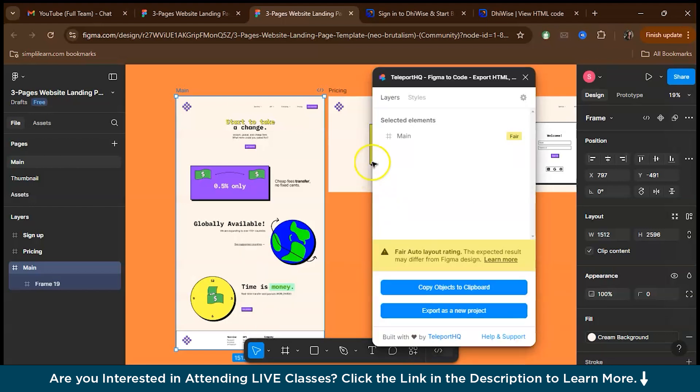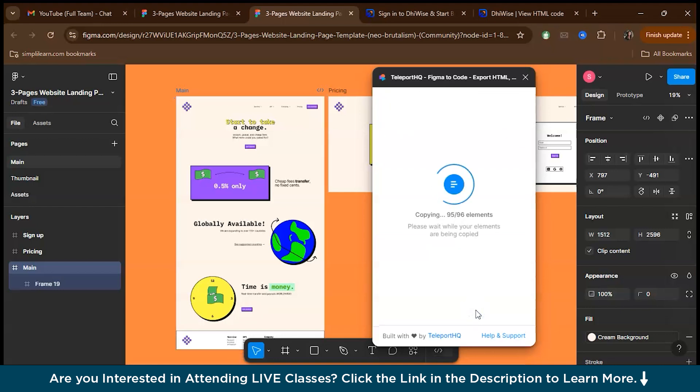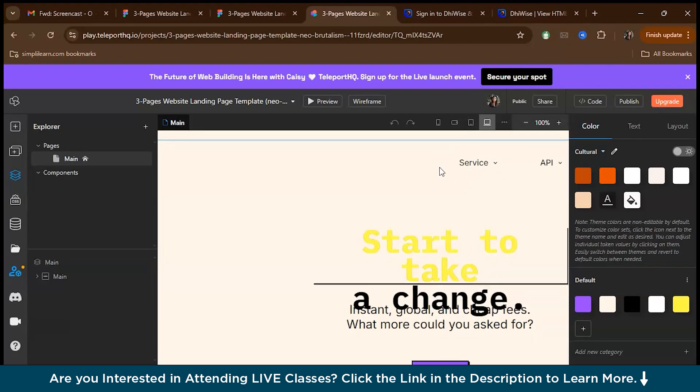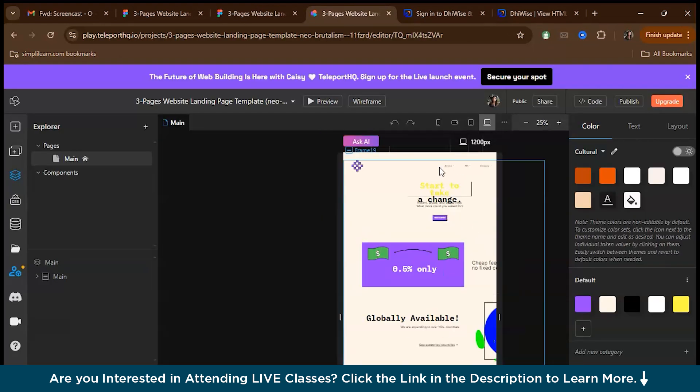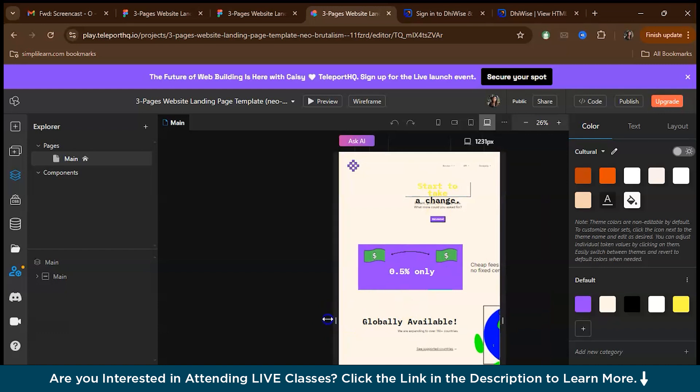I've selected this particular frame. You can select even multiple frames. Right now, I'm working in this particular frame. There are two options. Either you can copy the objects to your clipboard, then go to TeleportHQ and paste it over there, or you can export it as a new project, which will directly take you to the TeleportHQ site. Let's just export as a new project. It's copying the elements one by one.